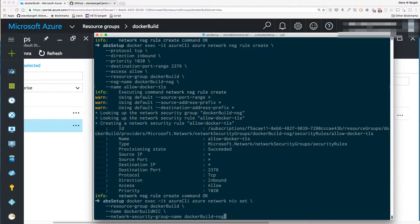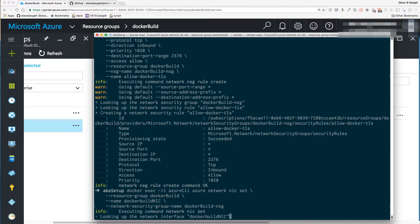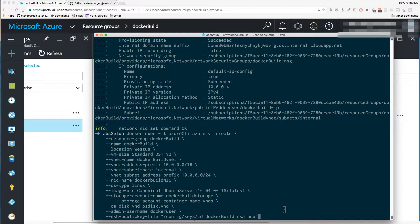Now we're going to bind that network security group to our network interface card, or NIC. Now we can finally do what we came here to do — create the VM. Everything we've done so far is just a pre-requirement or something I wanted to set specifically before setting up the VM. You'll notice I'm also linking to the public key file that we linked to our Docker container at the config folder.